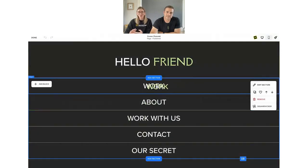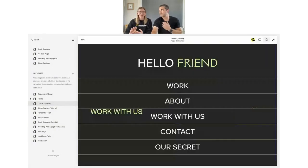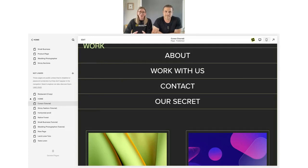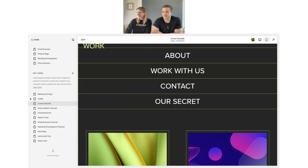We're going to run a little competition around those mouse cursors, so keep an eye on your emails and socials. We want to see what you guys are doing with them — there are so many exciting ways to use these. There's a great SquareCooker prize involved, and it's a fantastic opportunity for us to see what you're creating and share that with each other.